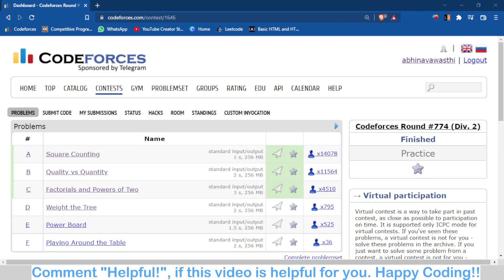Hello and welcome back to the channel, this is Avinov. In this video we are going to talk about problems A, B, and C of Codeforces Round 774. It is late — I am uploading this video because yesterday I was not able to solve it. The Codeforces site was also down; I was recording the video but in between the server went down, and also the contest was not good for me.